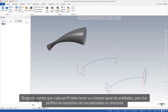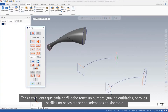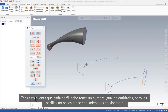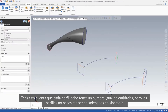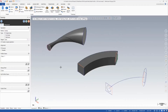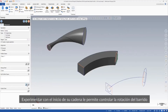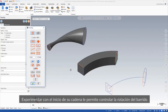Be aware that each profile must have an equal number of entities, but the profiles do not need to be chained in sync. Experimenting with the start of your chain allows you to control the rotation of the sweep.